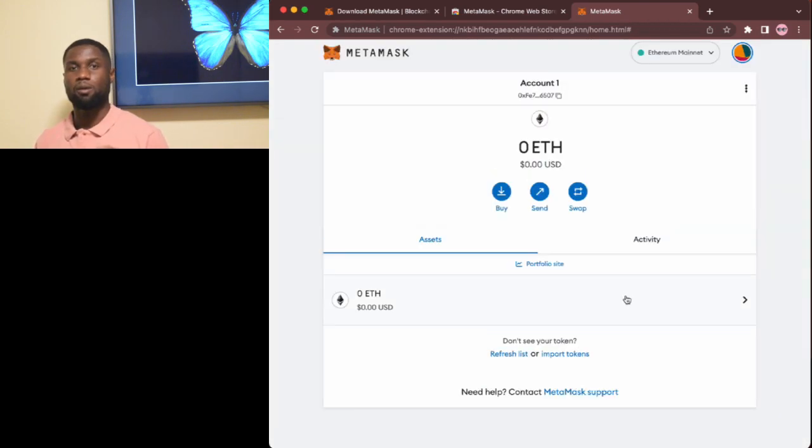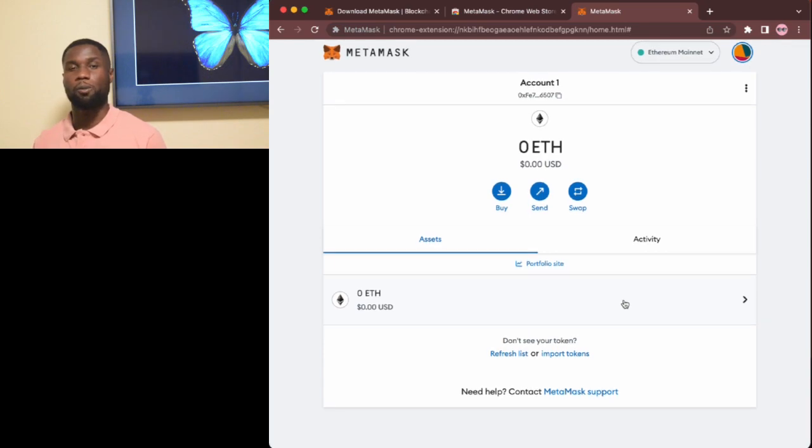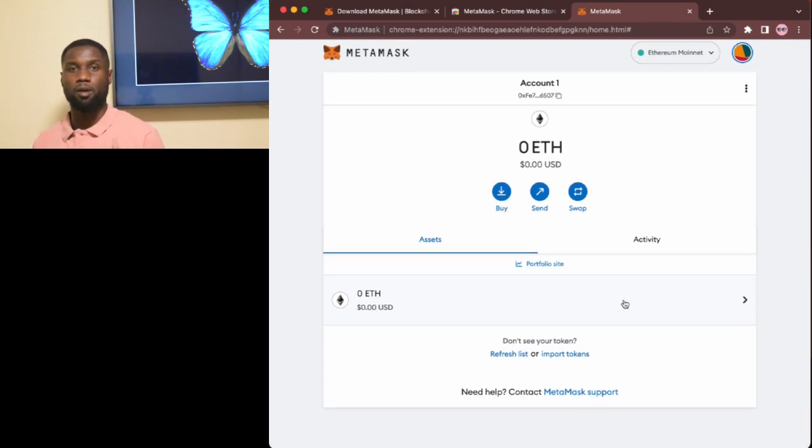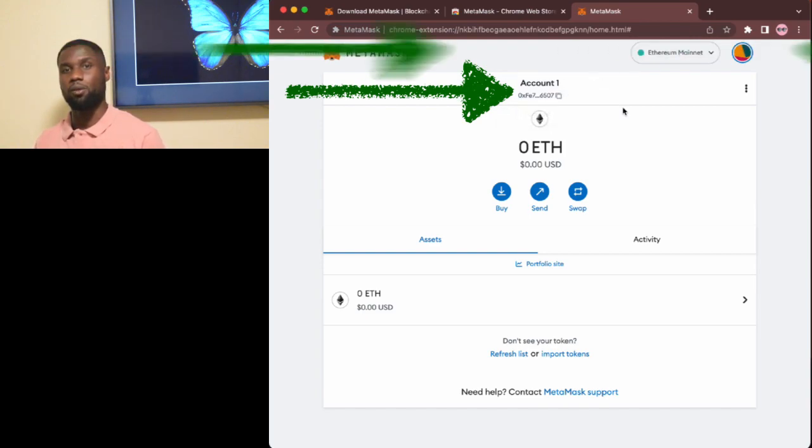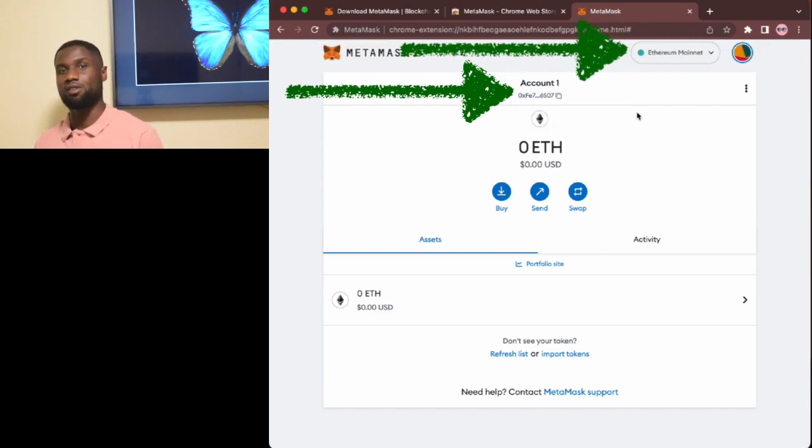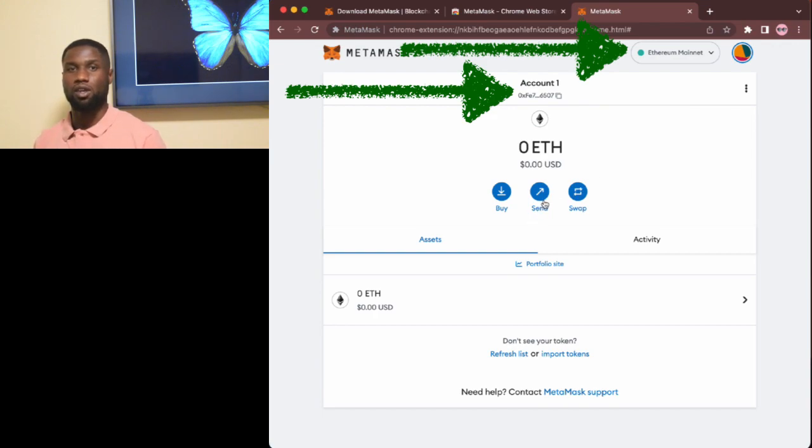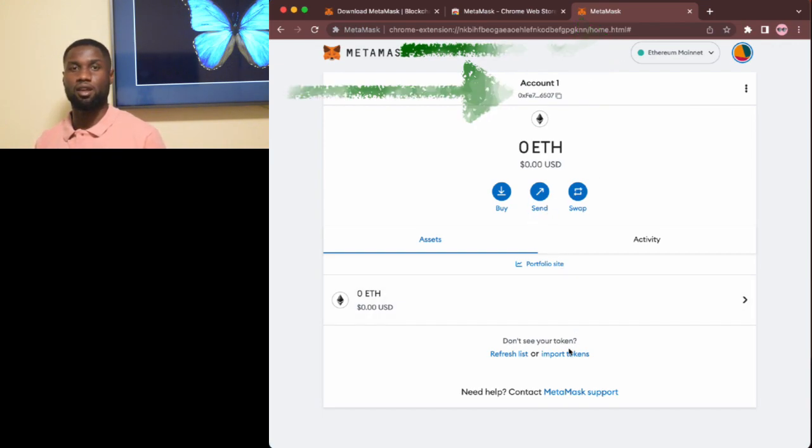Now the MetaMask dashboard will be open and at the top you should see your first account. In this case we're on the Ethereum network so we see my new Ethereum account which I can use to receive and send Ether coins.